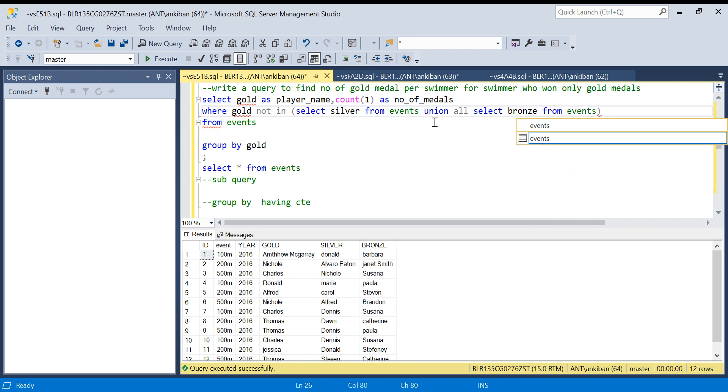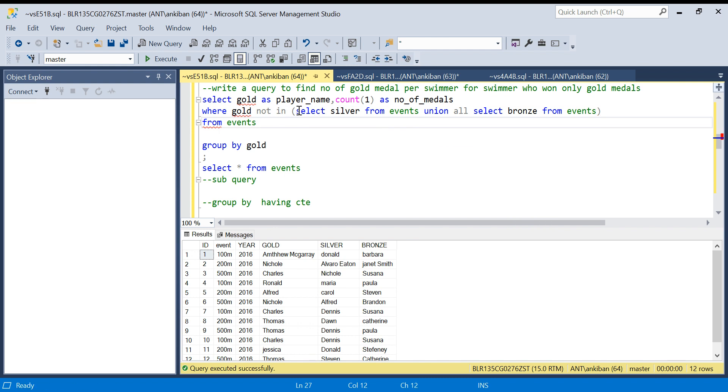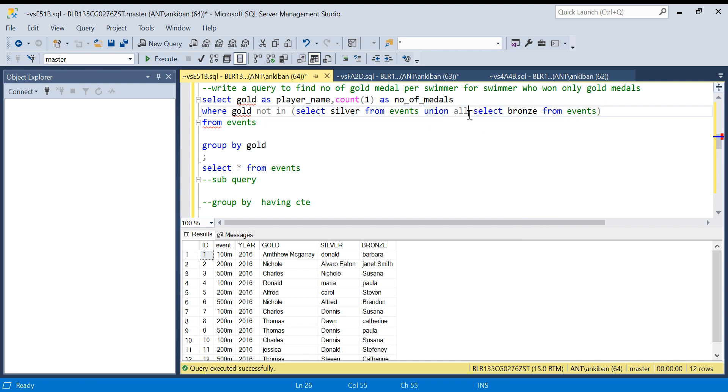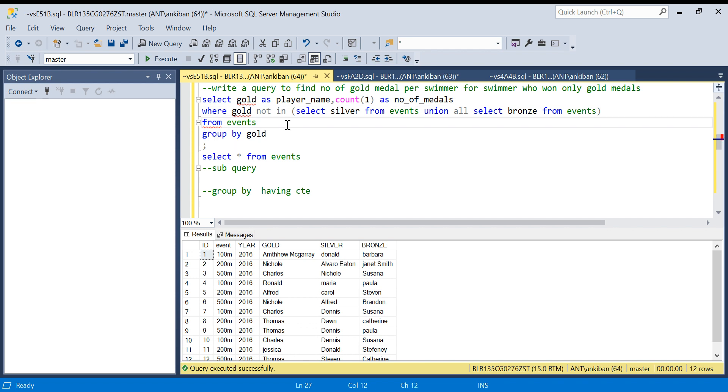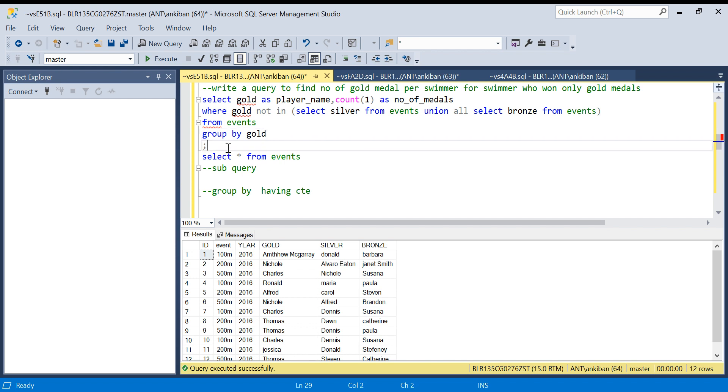So what I am doing is I am getting all the players who have won silver or bronze and I am unioning. I am doing UNION ALL, not UNION. Let me know in comment box why I should not do UNION, what is the advantage of not doing UNION here, and will that impact my result or not. So I am going to run this again.